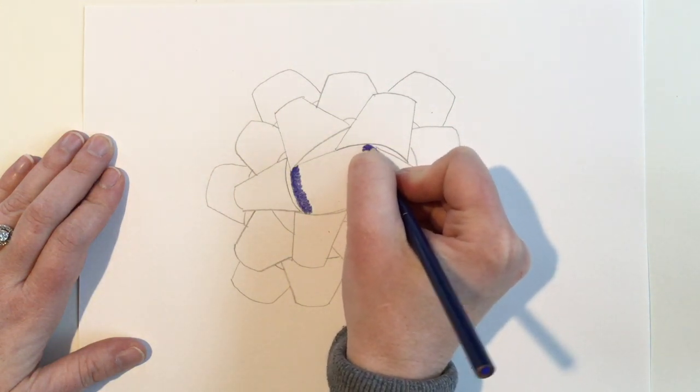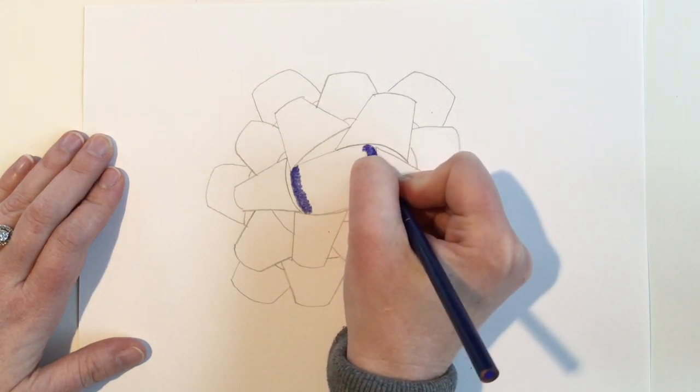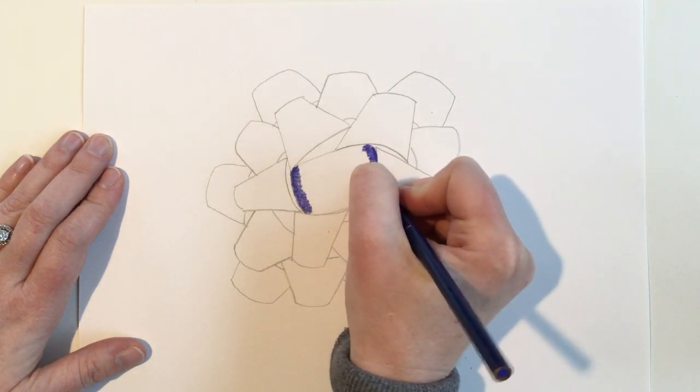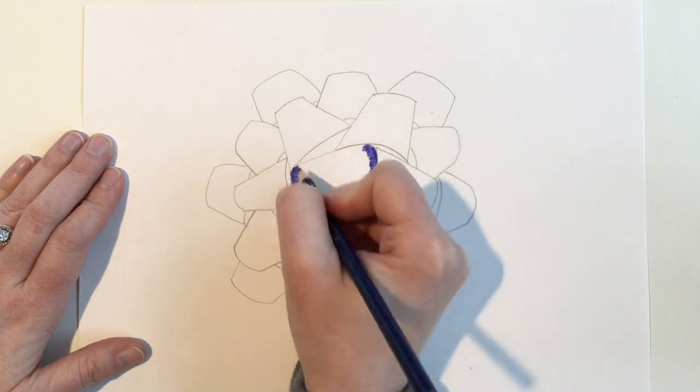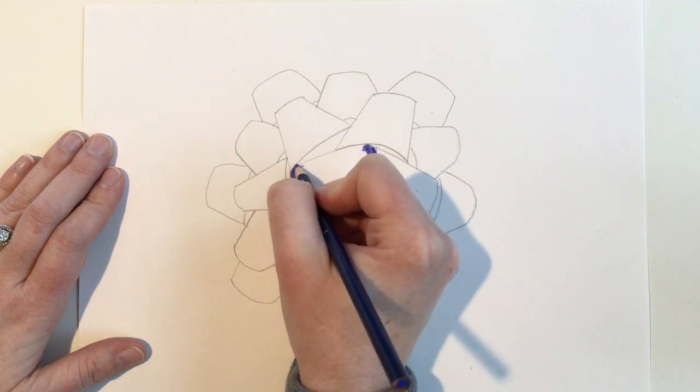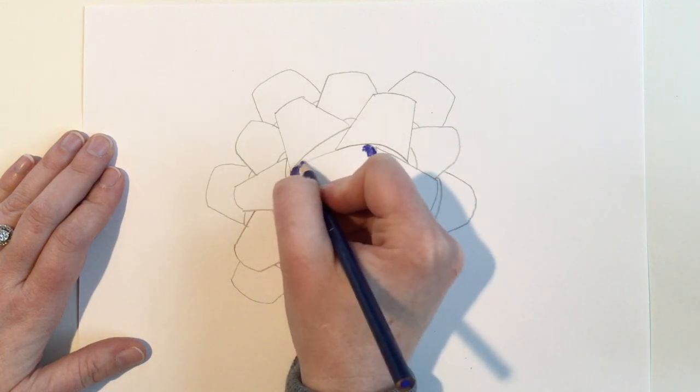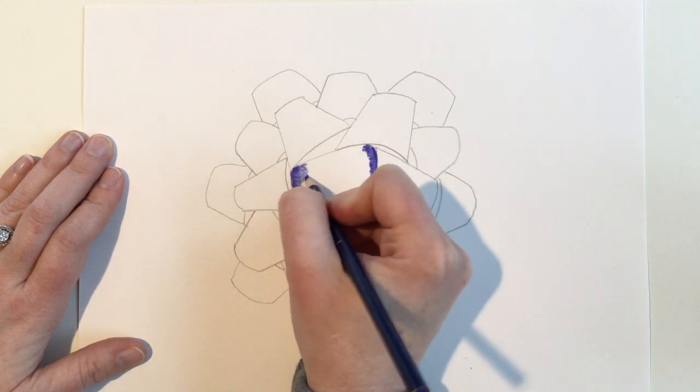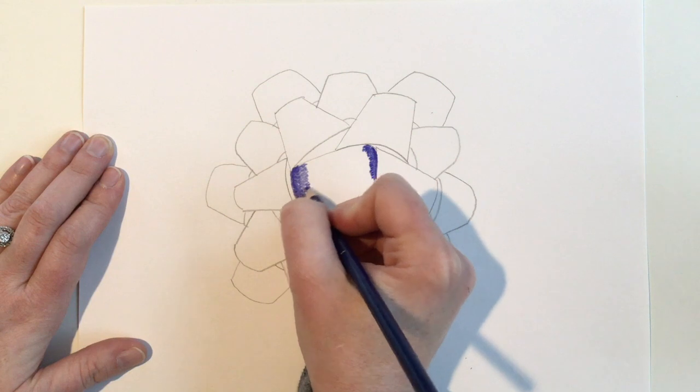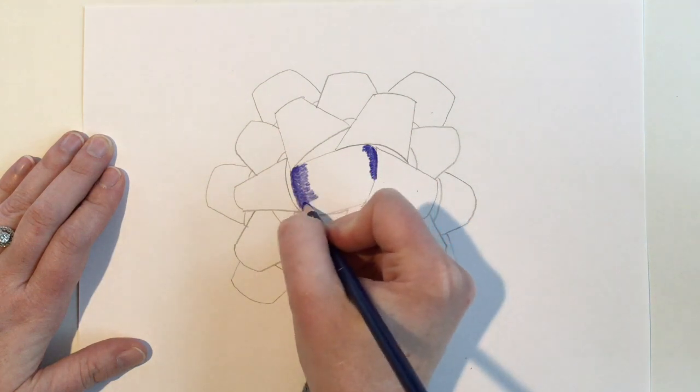Lighten up your grip as you continue this process. The next pressure will be dark on both sides but not as dark. As you get closer and closer to the center, the pressure will get lighter and lighter.